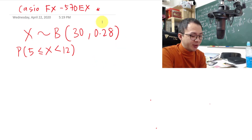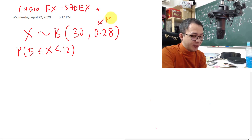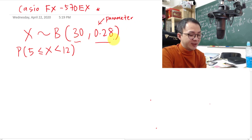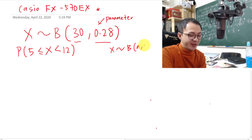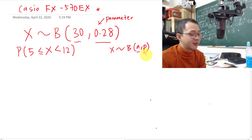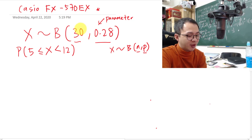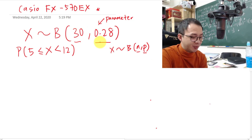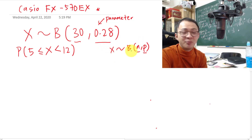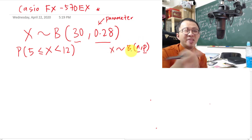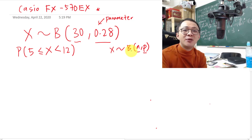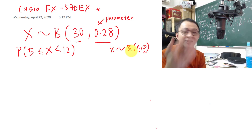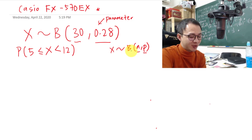For binomial distribution, when you see the parameters, you should know this is the n value and the p value. In your textbook, binomial has n and p — where n is the number of trials and p is the probability of success. Here, n equals 30 and p equals 0.28. If they ask for mean, variance, or standard deviation: mean = np, variance = npq, standard deviation = √(npq), and q = 1 − p.